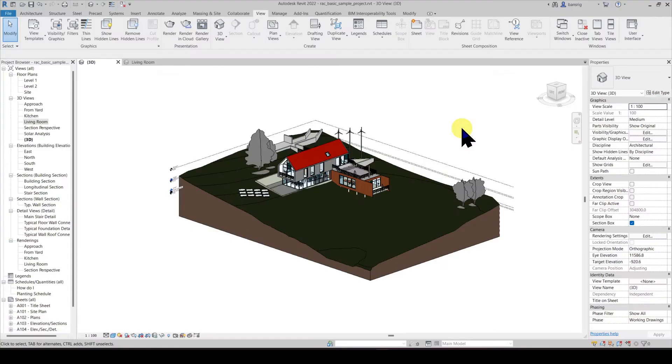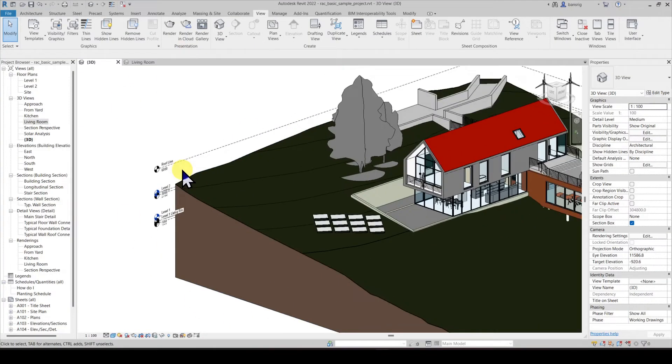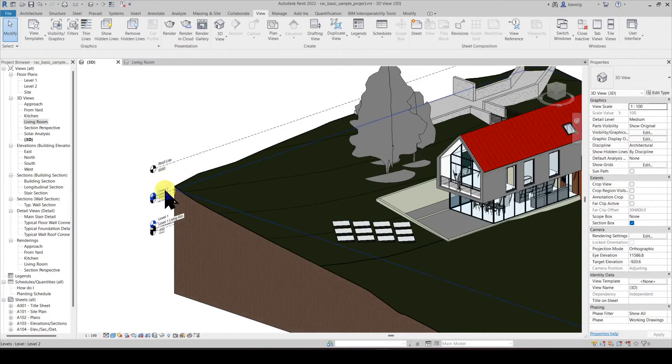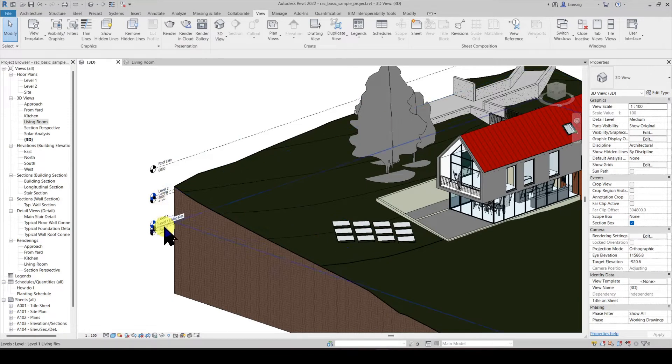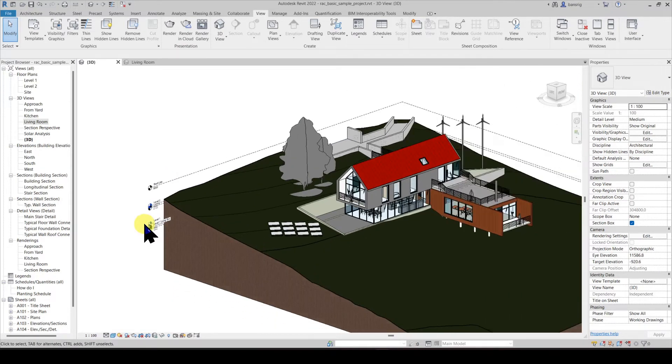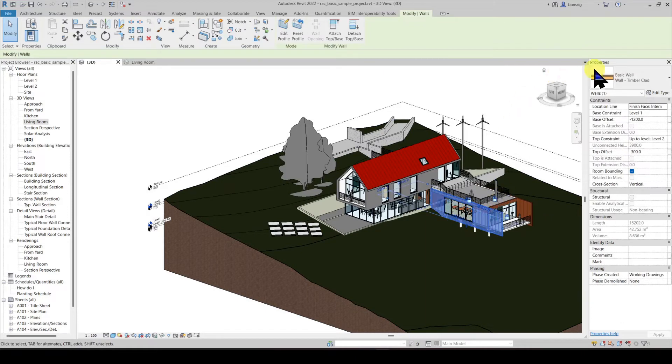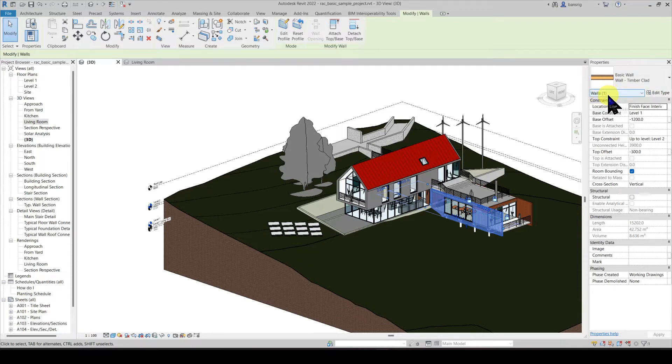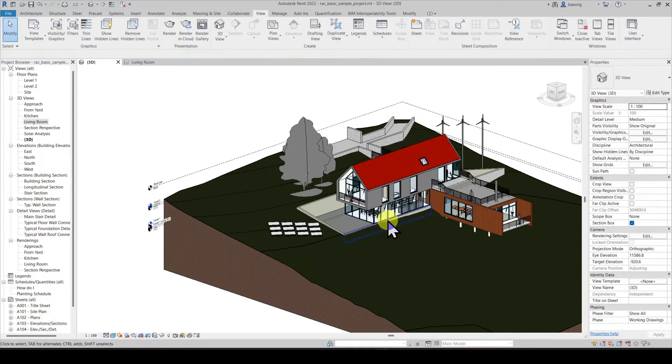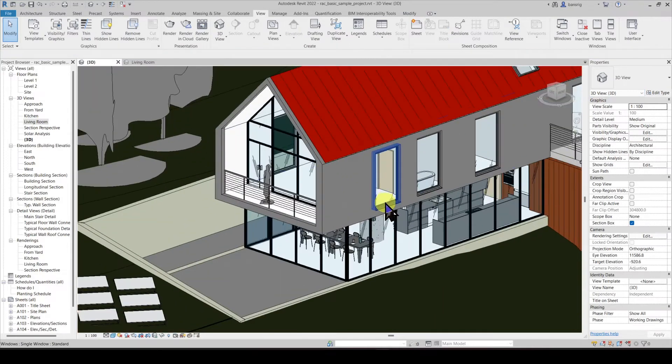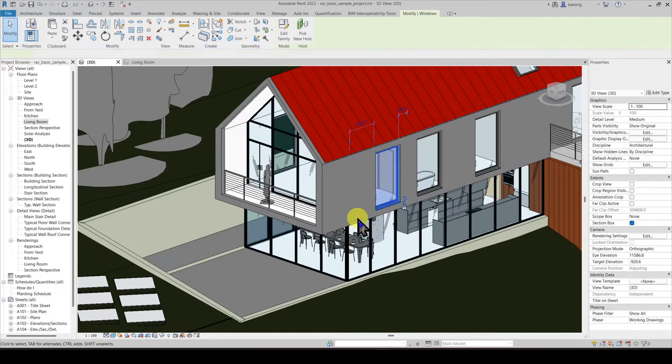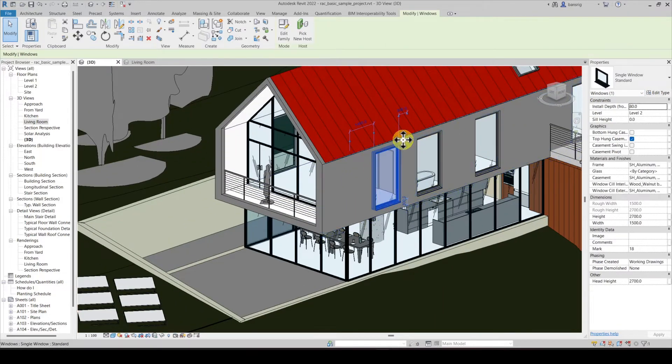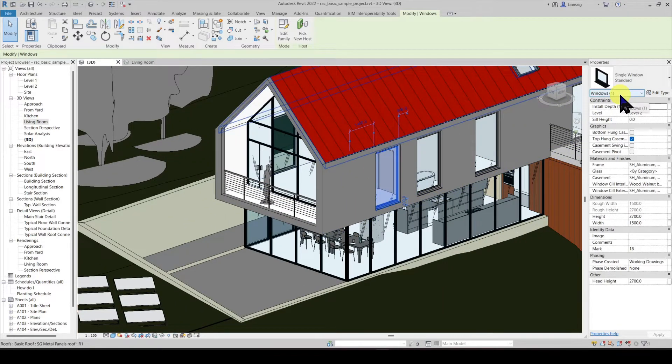In this example we have a few 3D elements and few 2D elements like these levels. If I select a wall in the properties palette, I can see that the software already understands that this particular model element is categorized as walls. If I select this model element, I can see that it is categorized as windows.